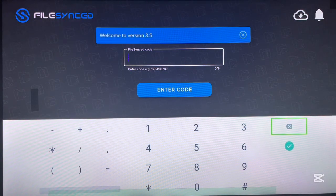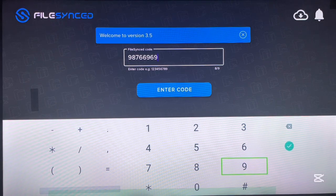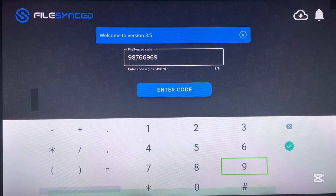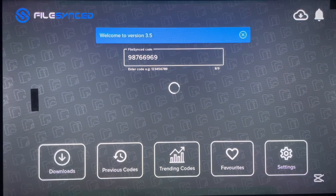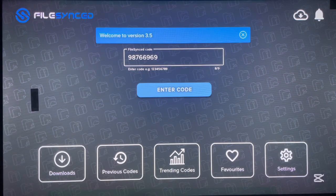So that's the first code. Let's go to the next code. The second code is 98766969. Once you type in the code, click Enter and it will launch the library. There are various applications that you can install from this library code.